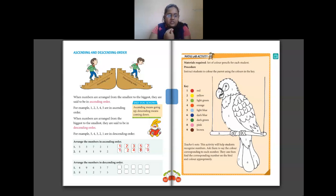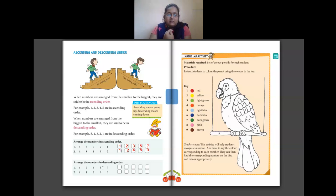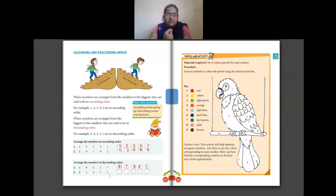Next question: arrange the numbers in descending order. For descending order you start from the greatest number. The numbers given are 4, 9, 6, 3, 7. The greatest number is 9, then 7, then 6, then 4, and the smallest number is 3. So the answer is: 9, 7, 6, 4, 3.